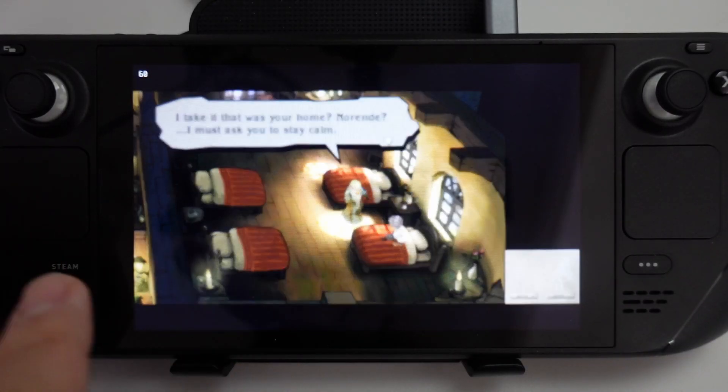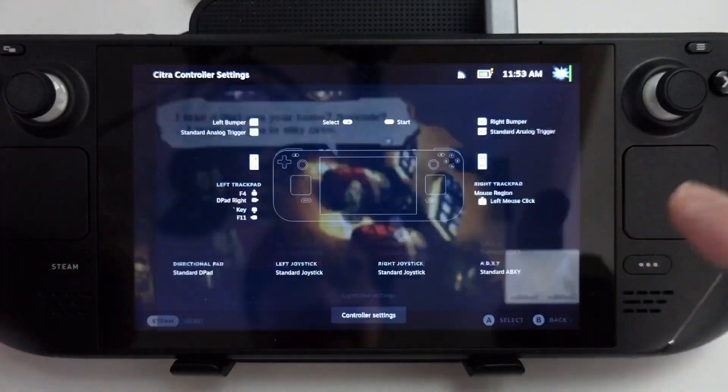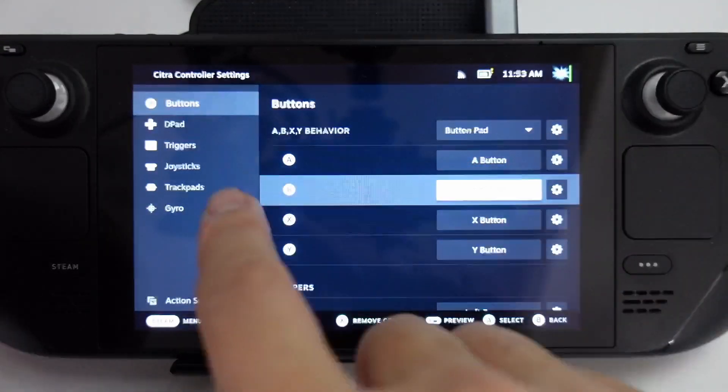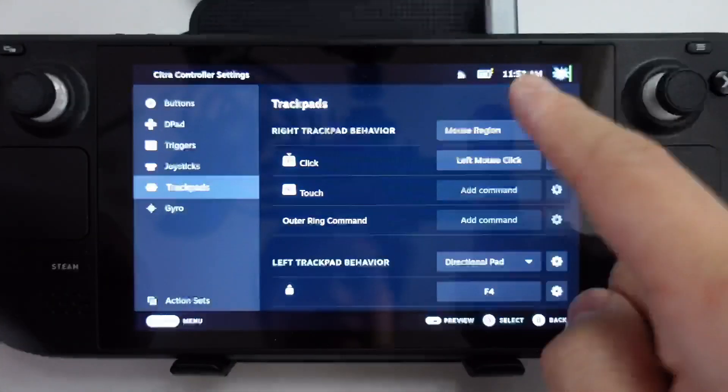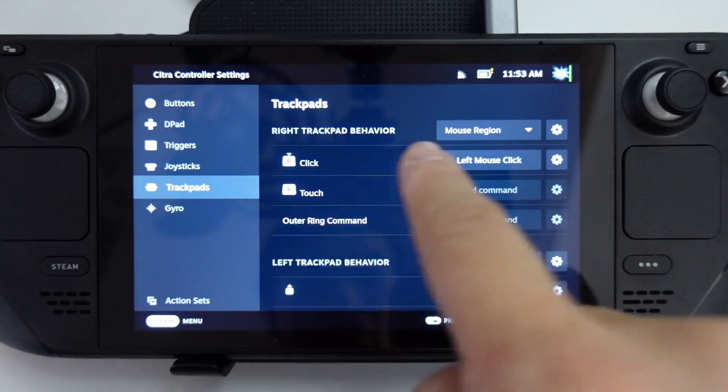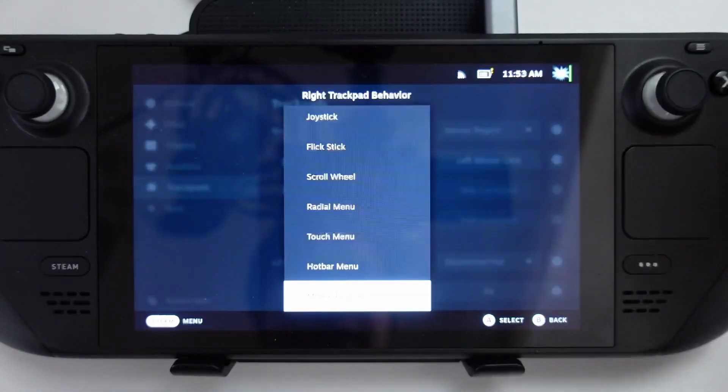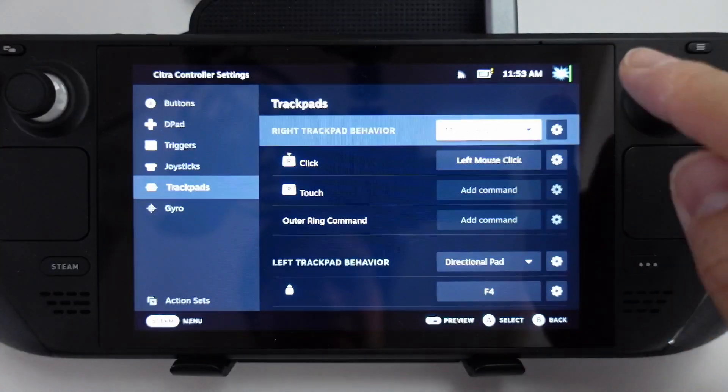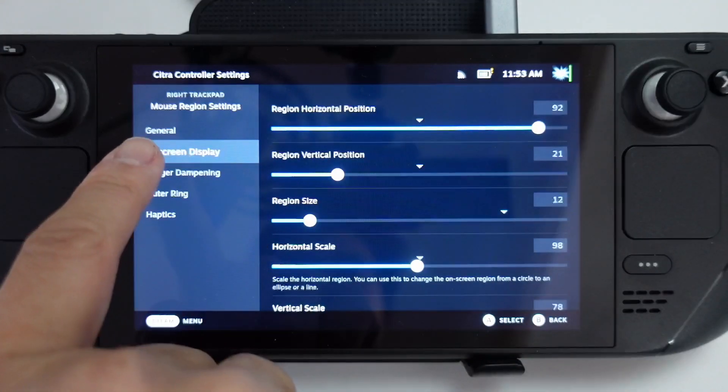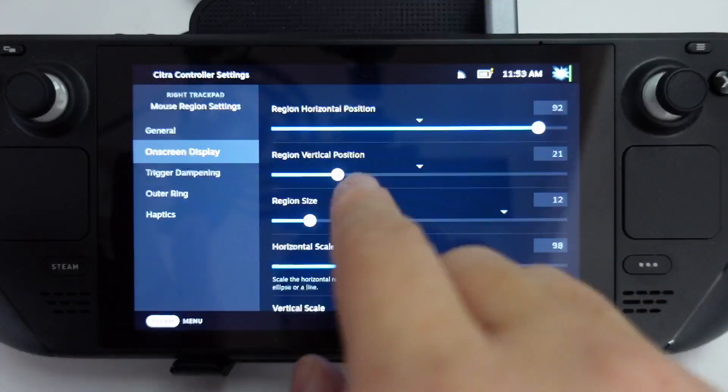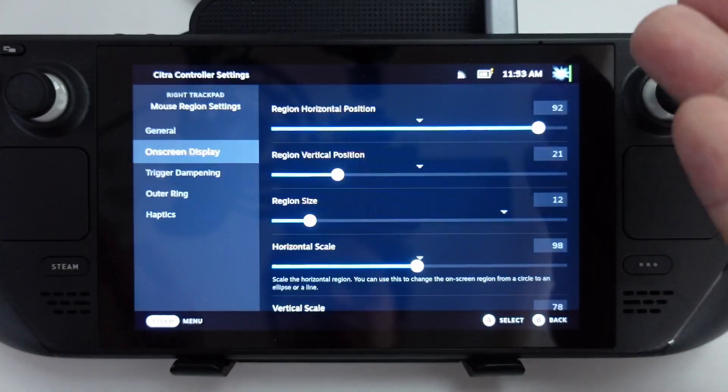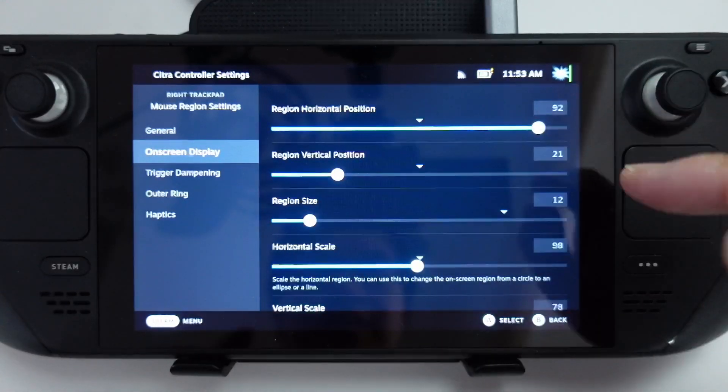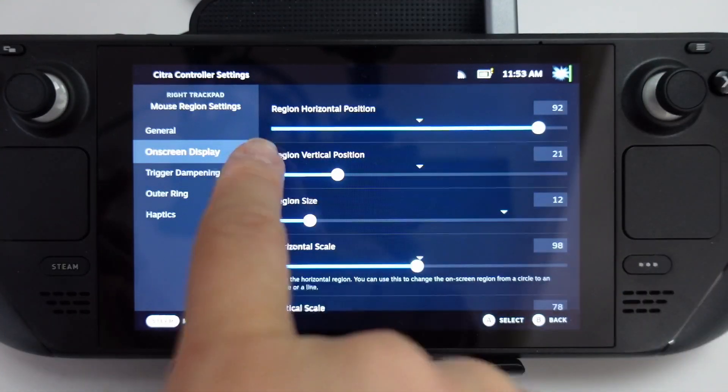The way to set this up is to go to Steam, then controller settings, edit layouts, and then trackpads. Basically what I've done is changed my right trackpad behavior to mouse region. After that's been set, we're going to configure here and on-screen display. Very unhelpfully, it does not give you any kind of overlay or show you where the item is, but this is roughly the settings I'm using for that tiny Citra screen.